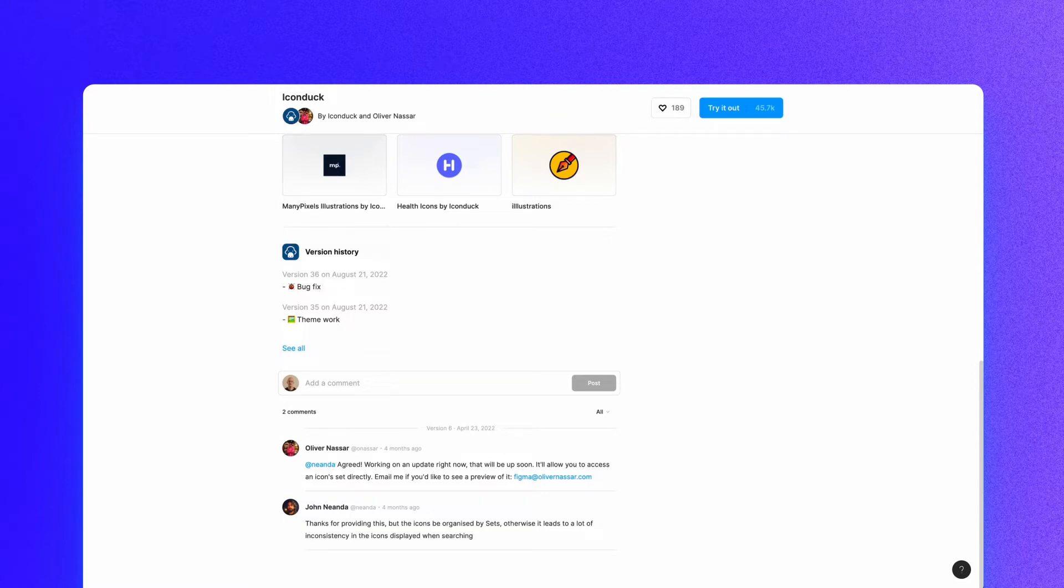Now that you have a better understanding of how Figma plugins work, let's take a look at some of the plugins that I use every day.